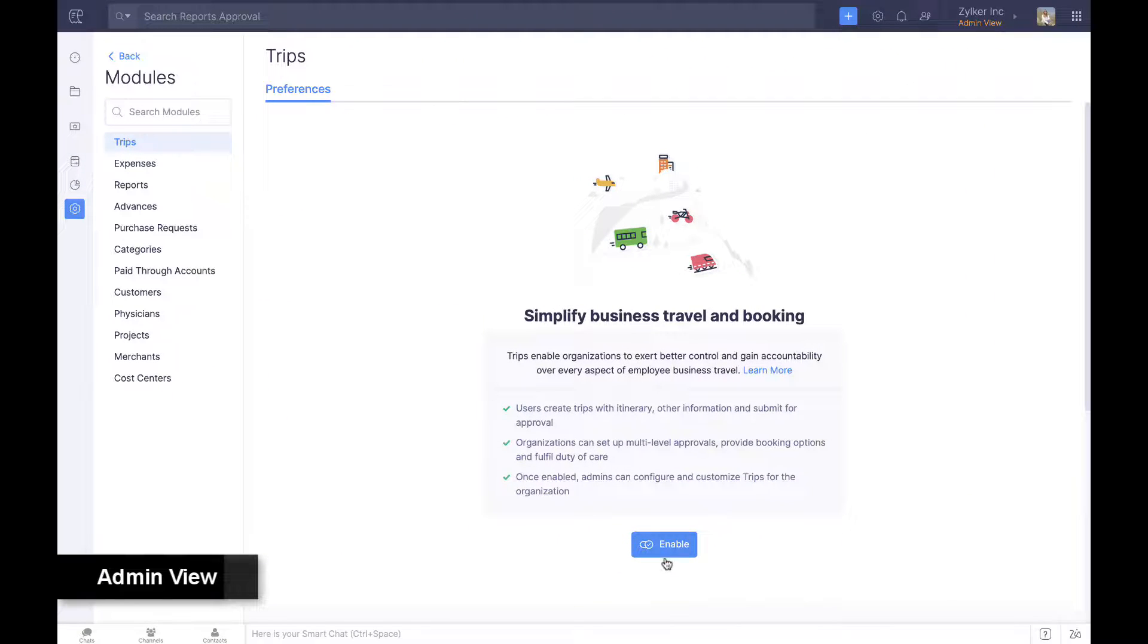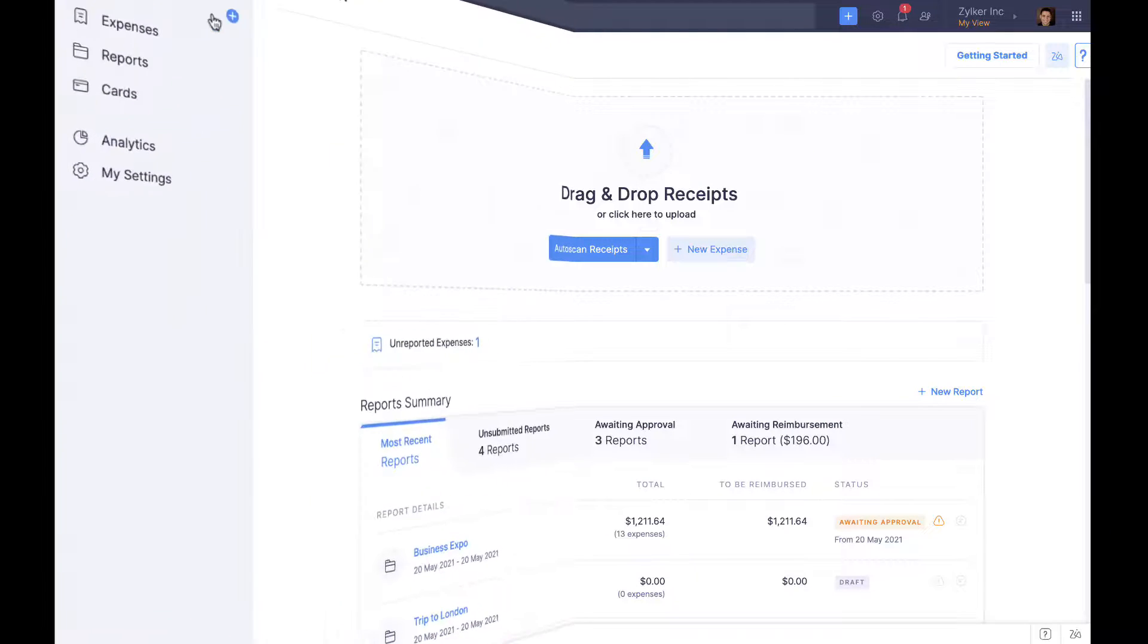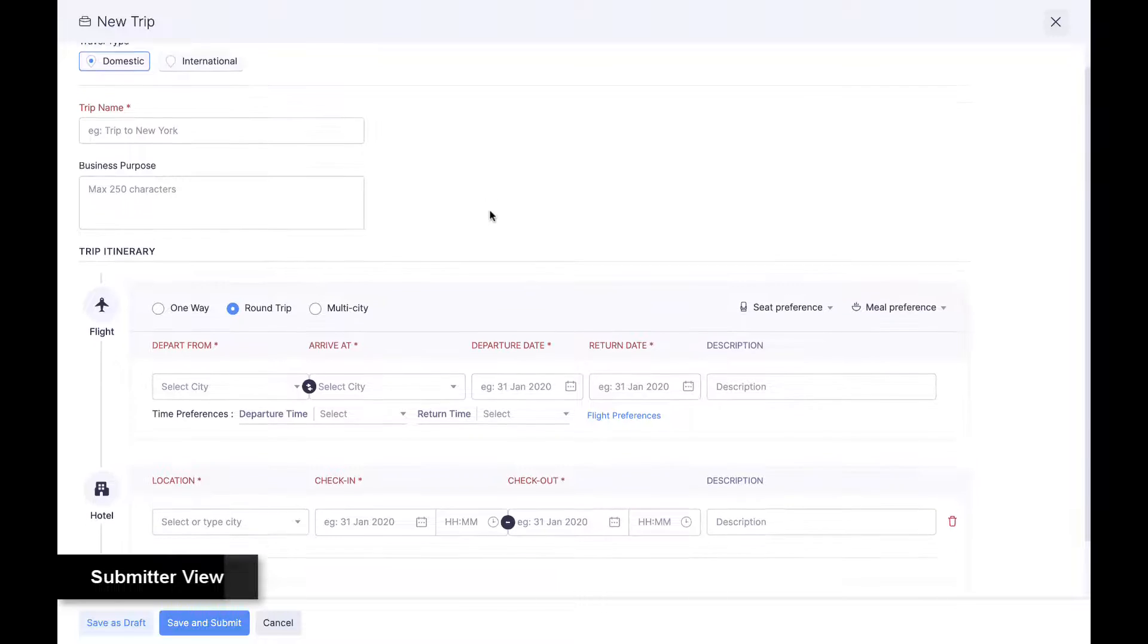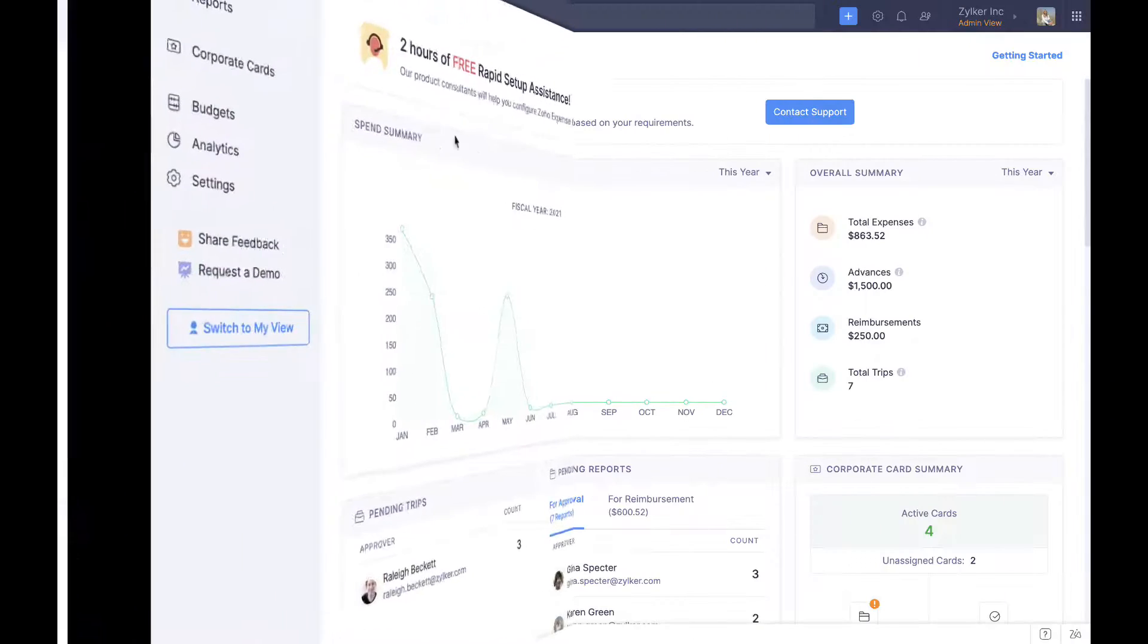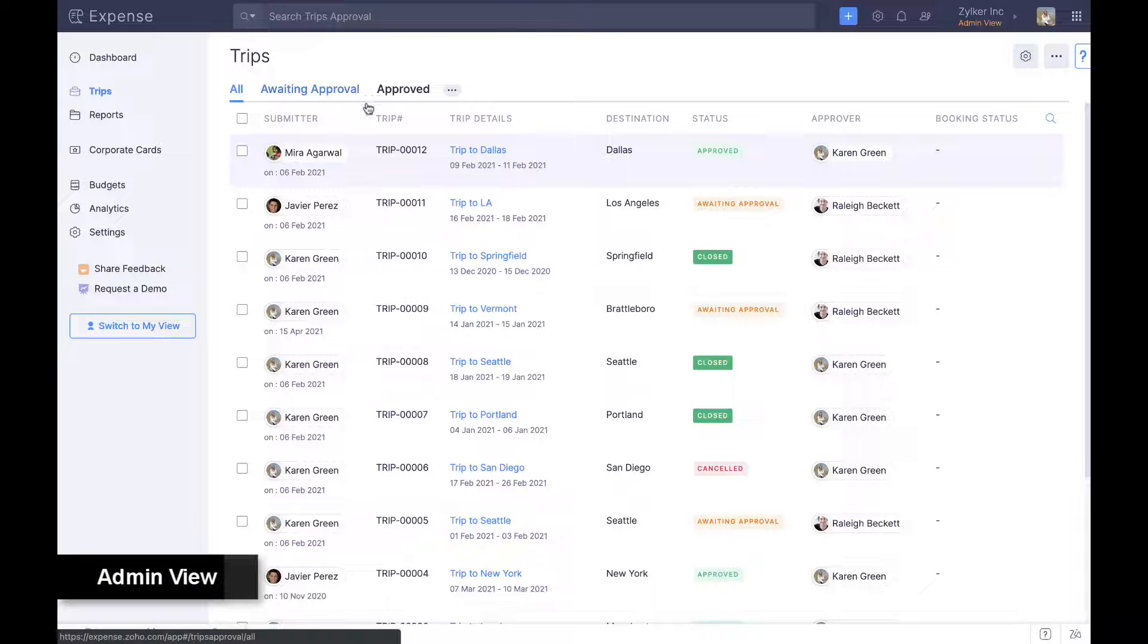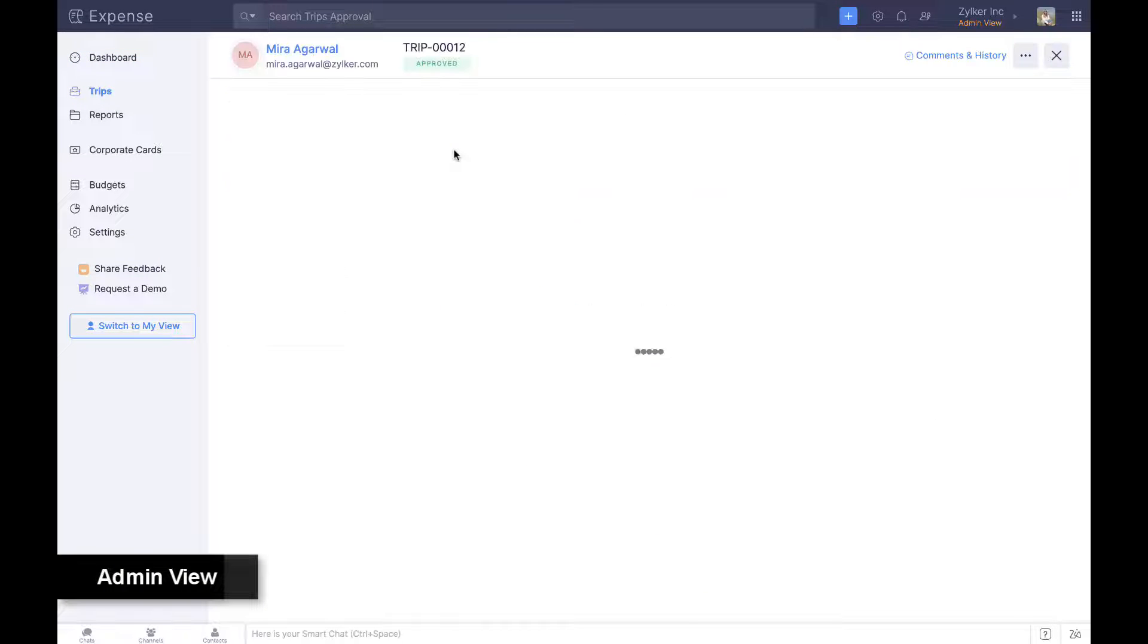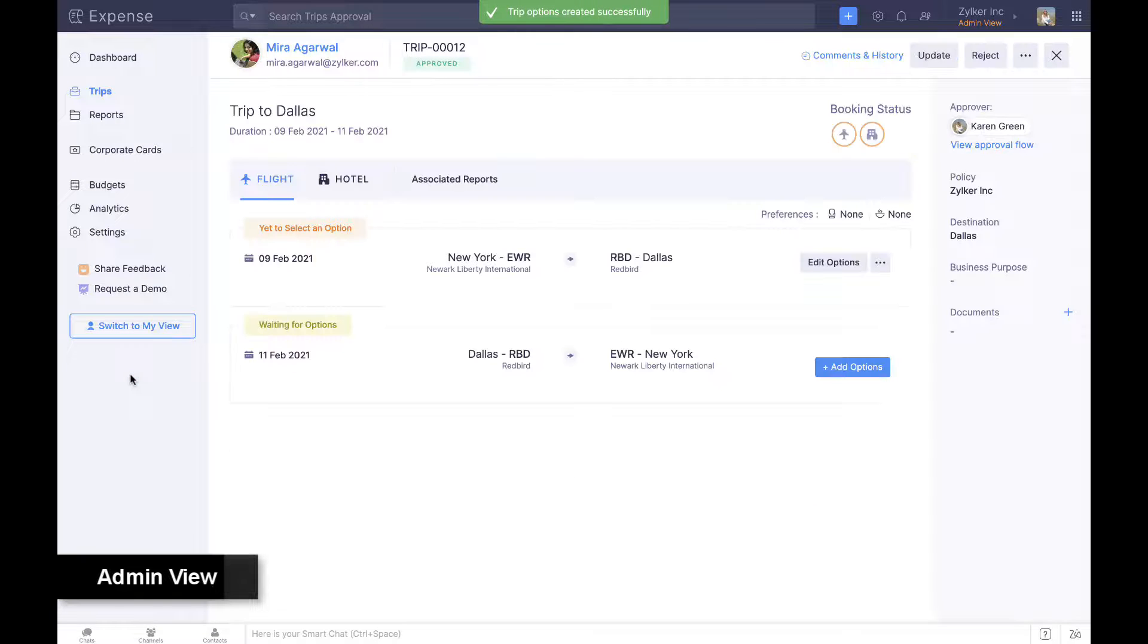The Trips module streamlines business travel and booking. Employees create trips with itinerary and preferences and submit for approval. Once approved, travel teams can directly provide employees with booking options and make actual bookings based on their choices.